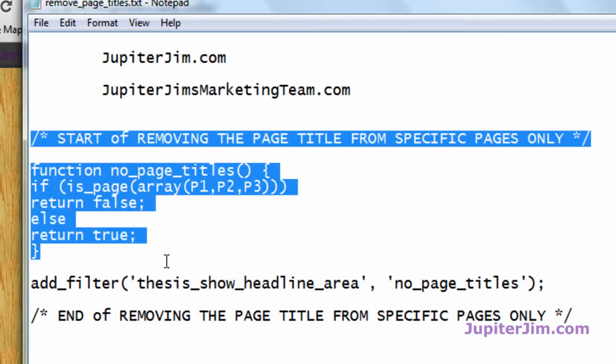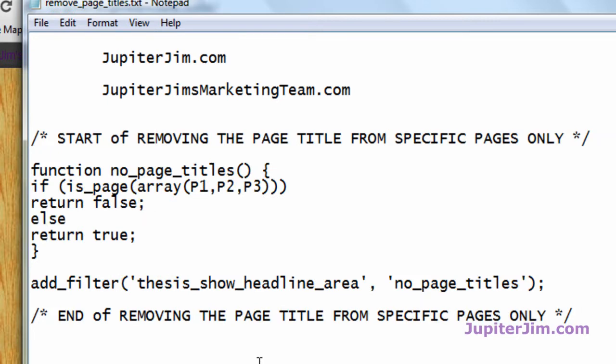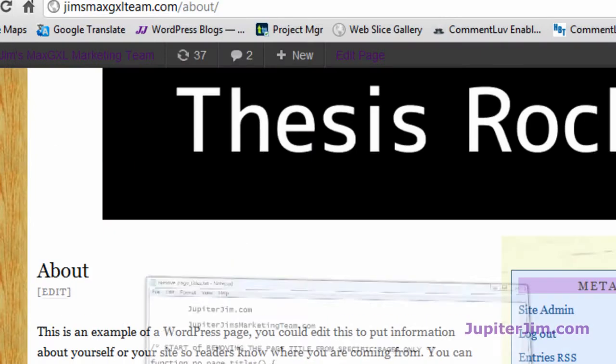So this is the code that we'll be using right here and we need a, it says right here there's page one, page two and page three right there. So we want to put some numbers in there to represent those pages. So how do we figure out those pages?